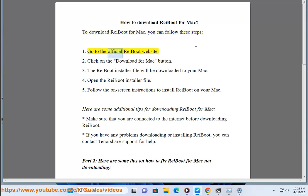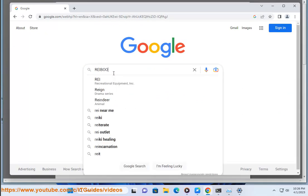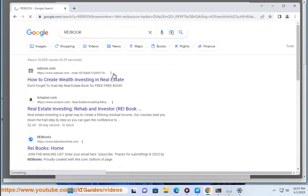1. Go to the official ReiBoot website. 2. Click on the Download for Mac button. 3. The ReiBoot installer file will be downloaded to your Mac.